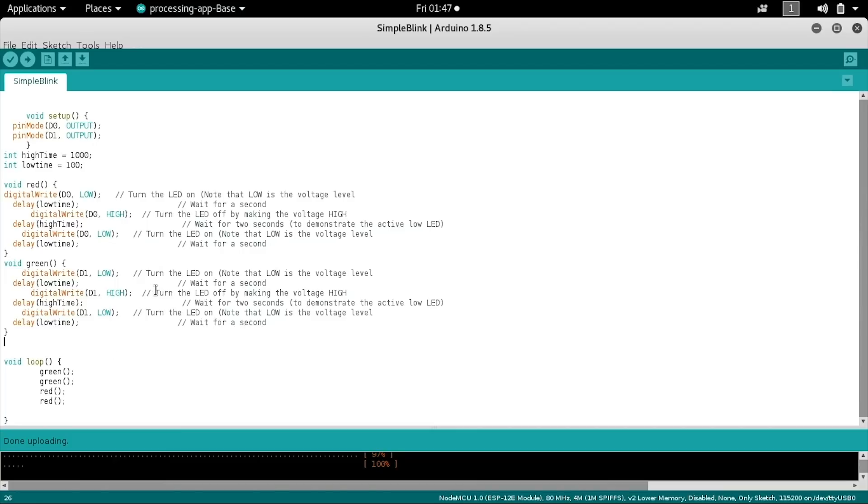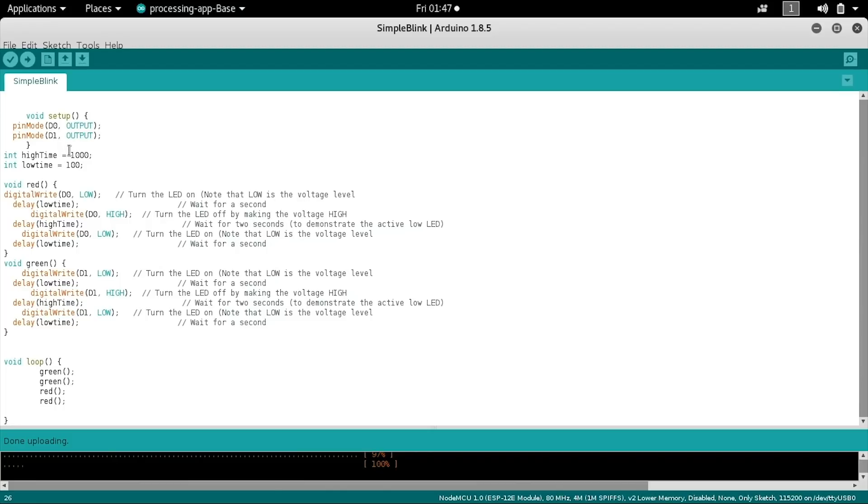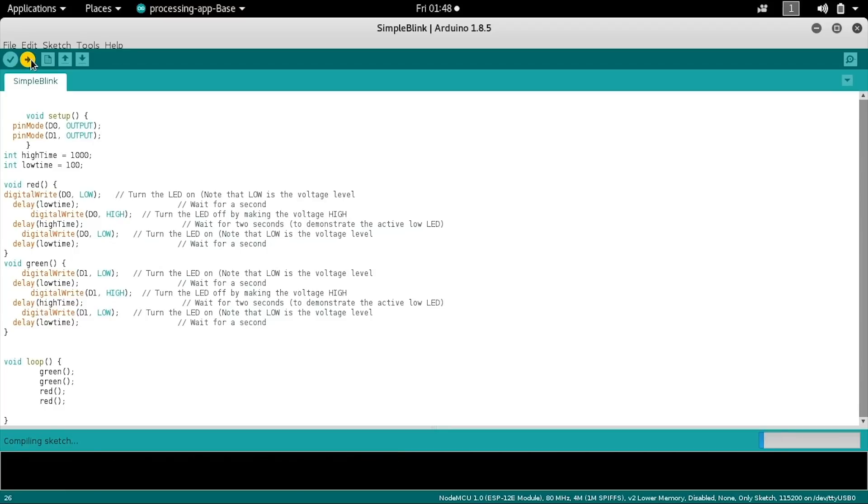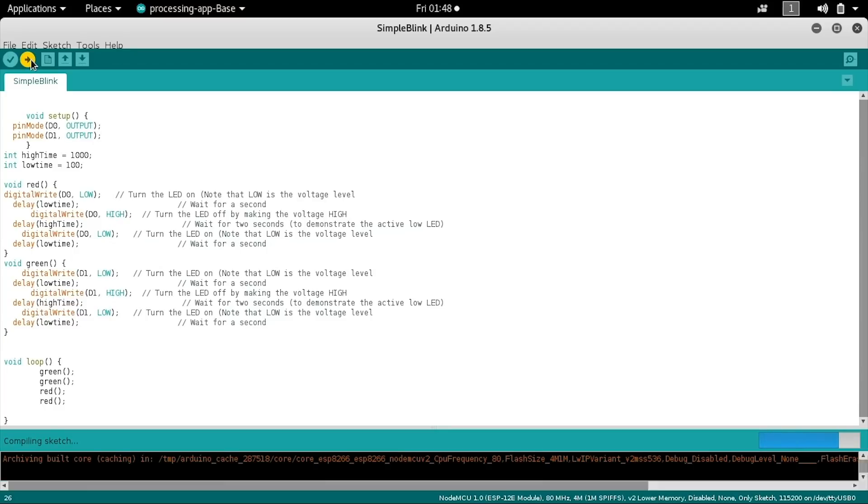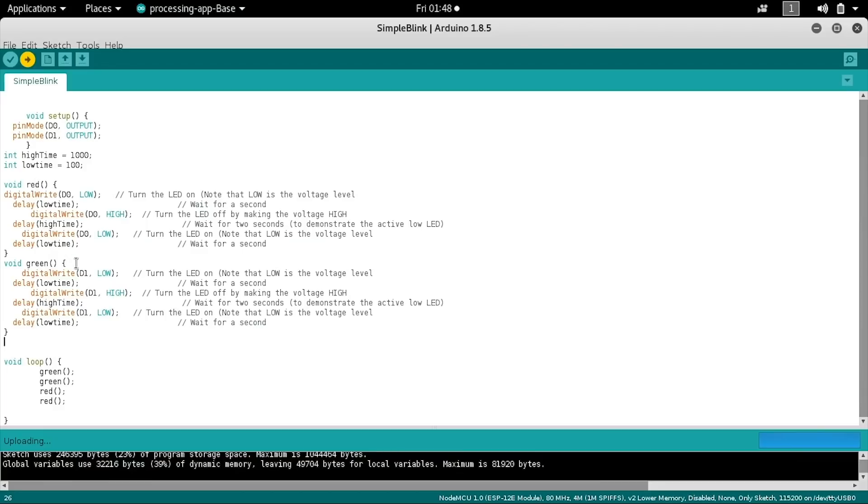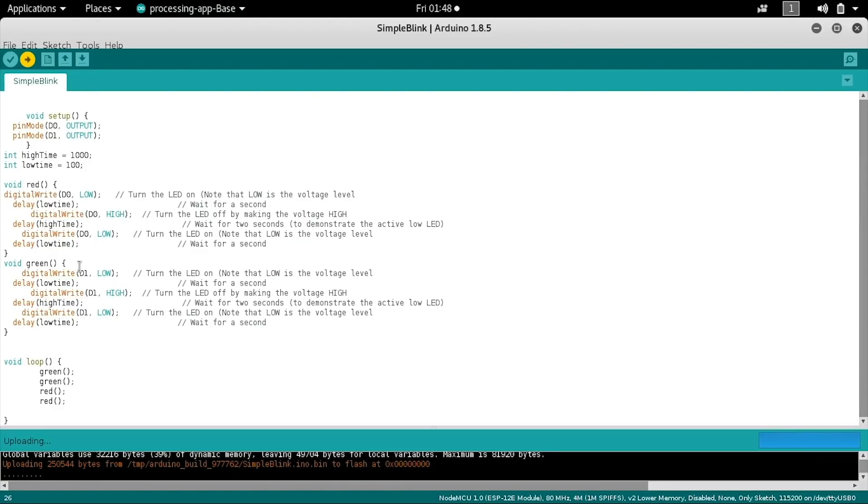Now that we've decided on our pins, we can also notice that at the very top in the setup we have the pin mode set to output for both of these pins. Any pins you want to play with you'll need to set the output mode in the very beginning. Once we've set the output, defined how long we want our light to pulse, and used that variable inside our two functions to control the red and green LEDs, we can press the upload button and it will very quickly check for errors and then upload this sketch to flash it to our NodeMCU.